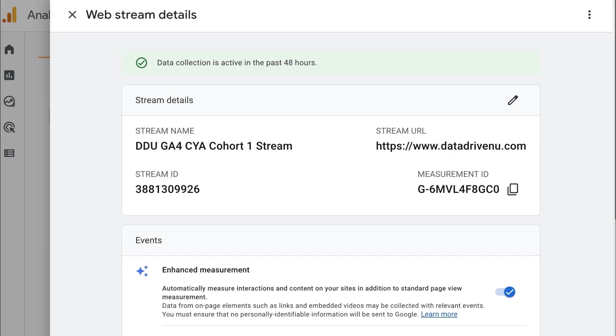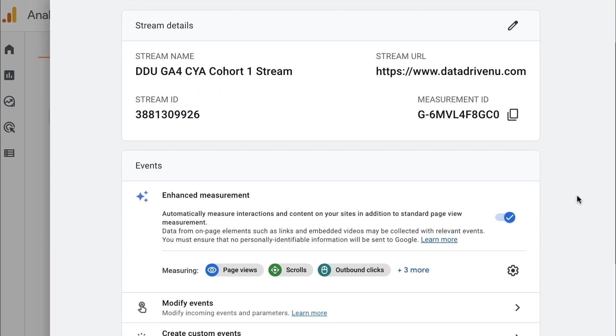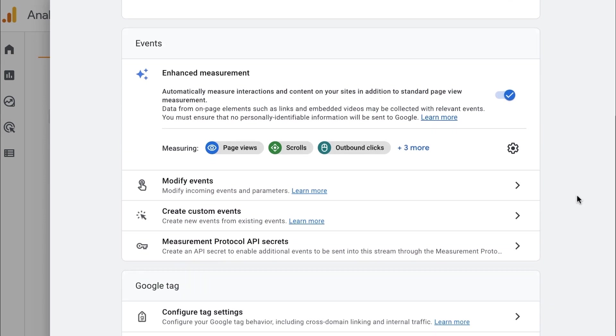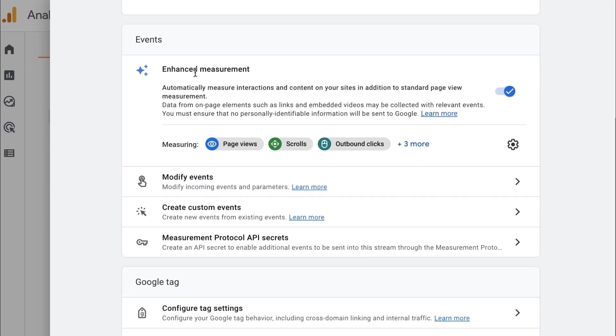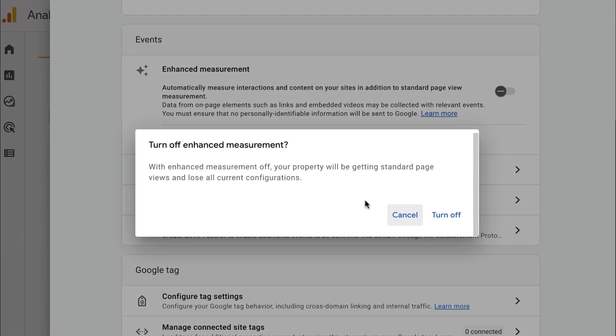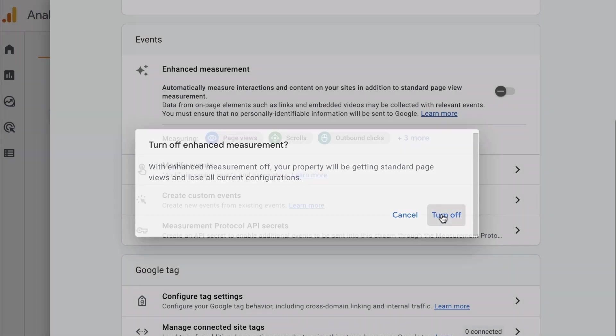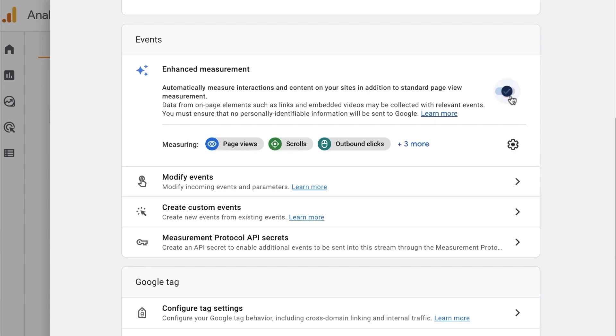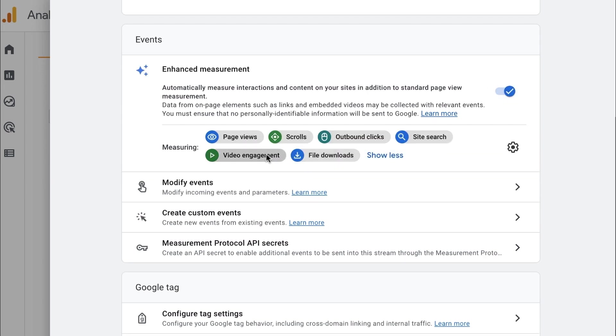And so here we are showing you how enhanced measurement works. So on your data stream, you will see an option to check a box for enhanced measurement. And I would highly recommend that you check that box. There's really almost no downside to it. But if you were to uncheck that box, you would see that you're turning off a lot of good opportunities here. And you're only tracking page views. When you turn this back on, you have things like scroll tracking, outbound clicks, site search, video engagement, file downloads, and some more.